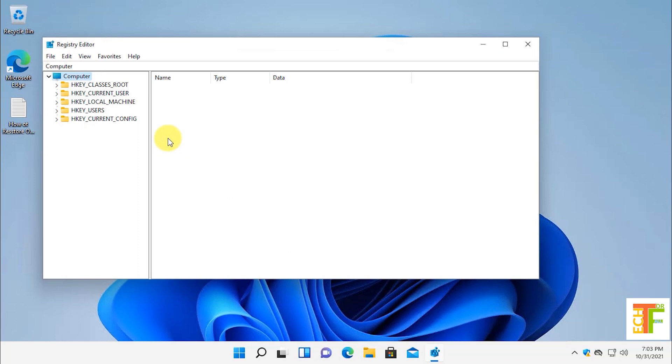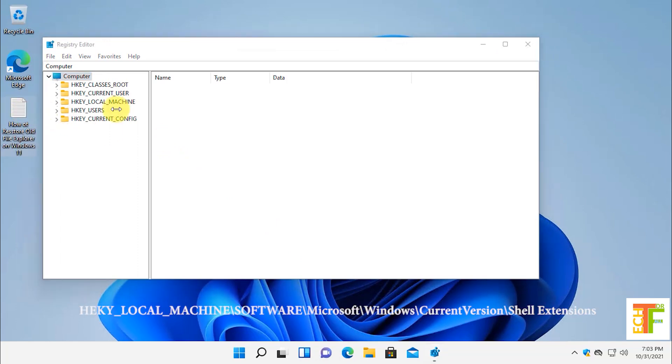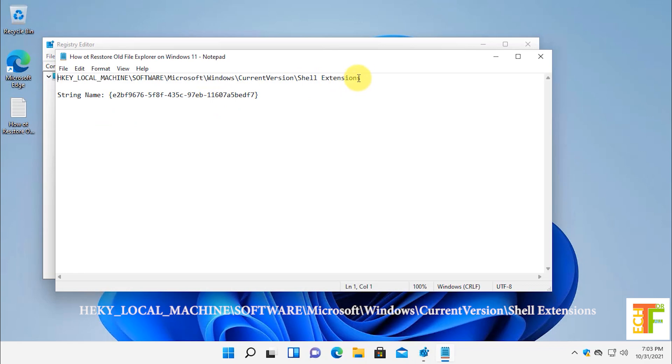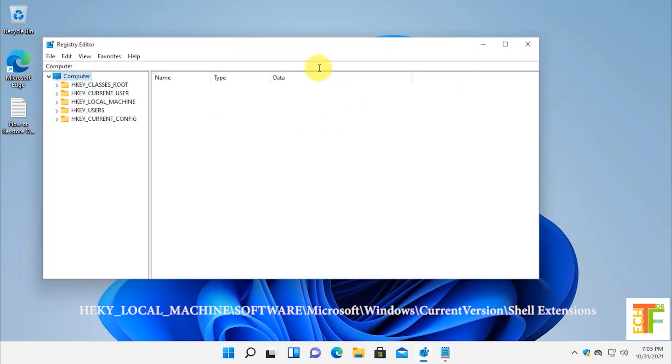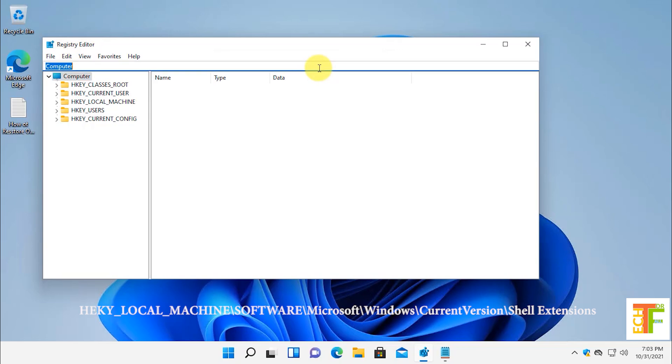Navigate to this path. I have put down a link of the path and the string name in the description. Copy the path and paste it in here.